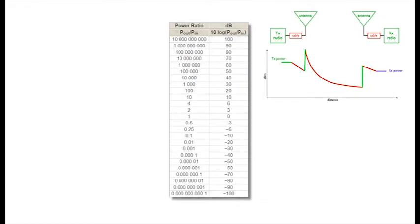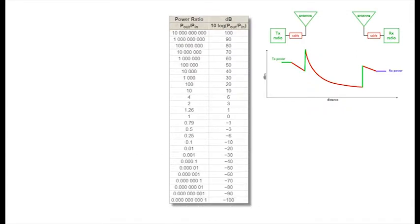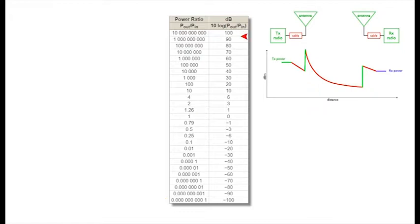So now you know the dB code. That is it. But why? Well, notice how the use of the log has compressed the scale of the numbers from millions to millionths, to just plus 60 to minus 60. And the scale is easier to plot. It's a new and more convenient currency.